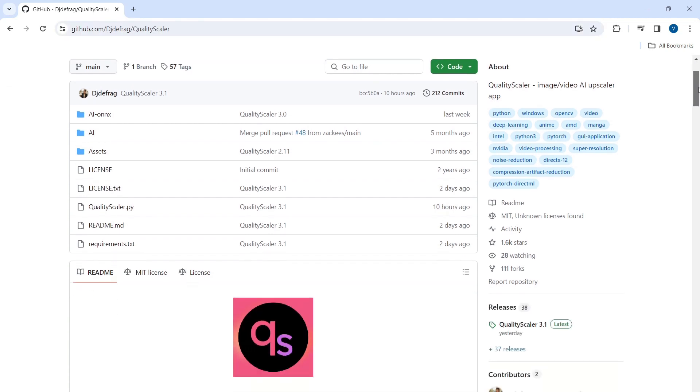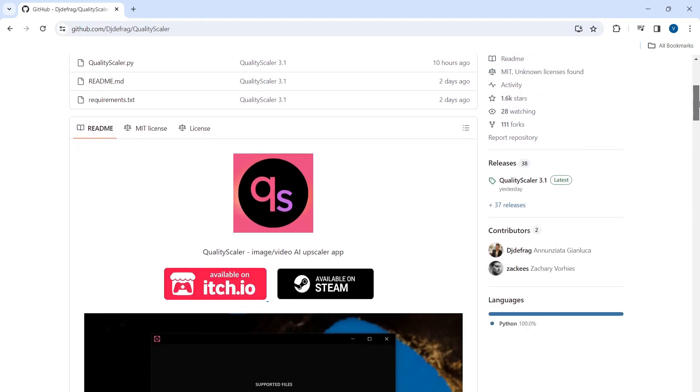Once there, locate the release section on the right side of the page. Under release, click on Quality Scaler 3.1.